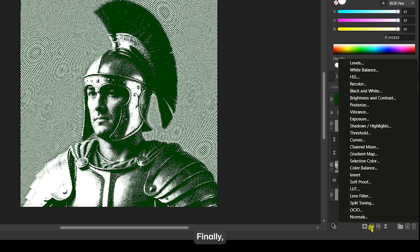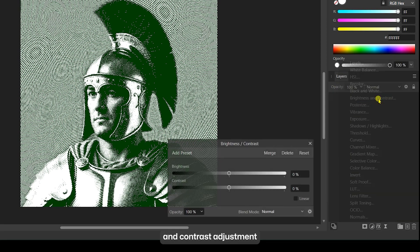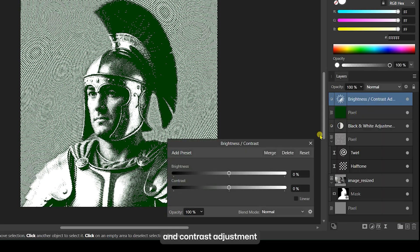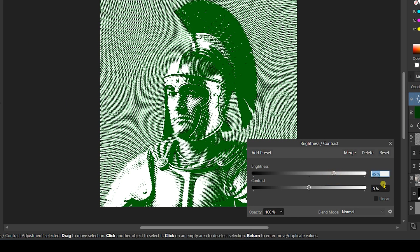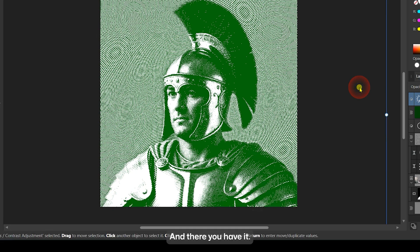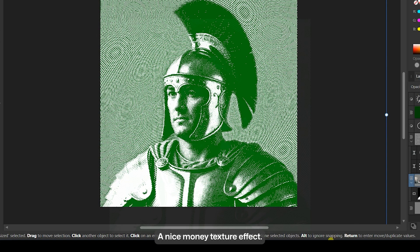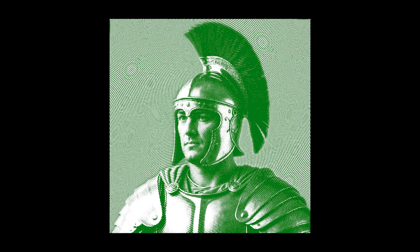Finally, add a Brightness and Contrast adjustment and set the values to your preference. And there you have it, a nice money texture effect.